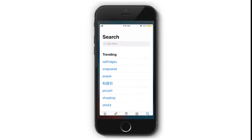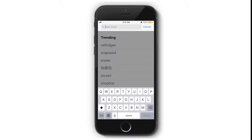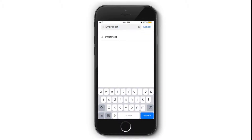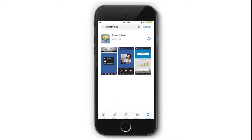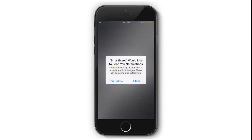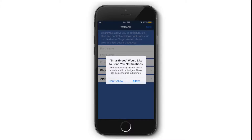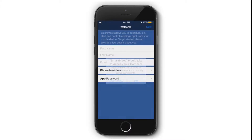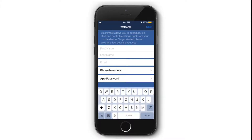Go to the App Store and search SmartMeet, then click Download. Once it's successfully downloaded, you may click Open, then enable the notifications and access your contacts.